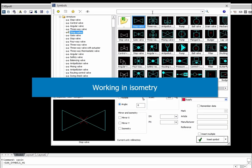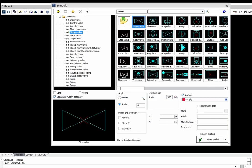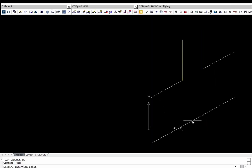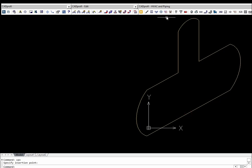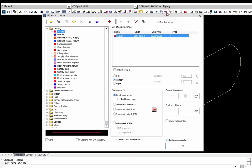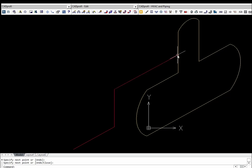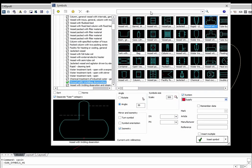In order to insert isometric symbols, the isometry option should be turned on. It is also possible to draw lines in isometric view in any plane. All symbols available in the program can be inserted in an isometric view.